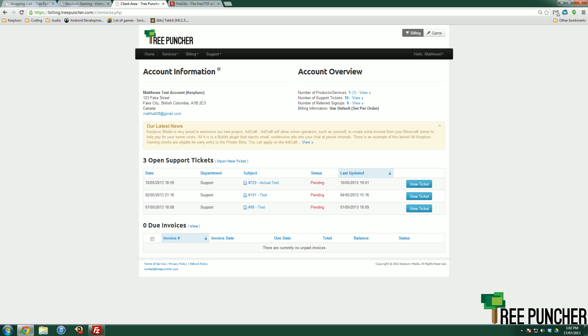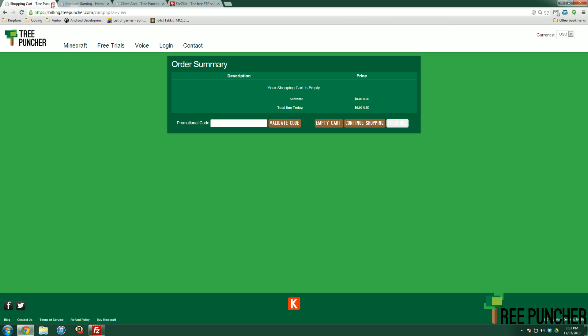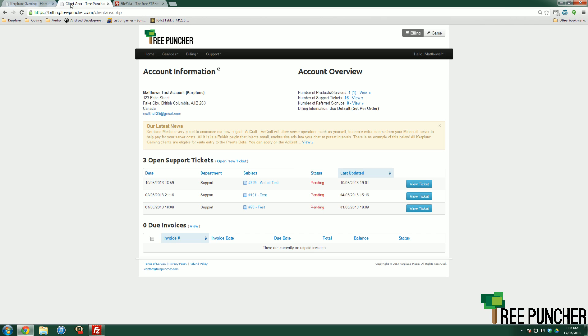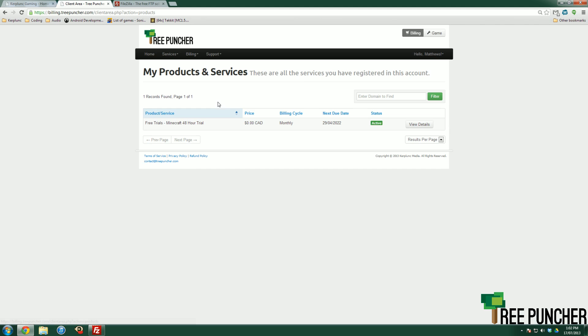It'll bring me to my cart because that is what I was last looking at. But if we go to just here, billing.treepuncher.com, there we go. This will be the screen that you will be shown. It'll show your open support tickets, your due invoices, but if you click services and hit my services, you'll see the 48 hour trial.